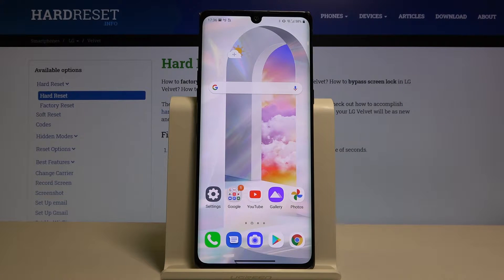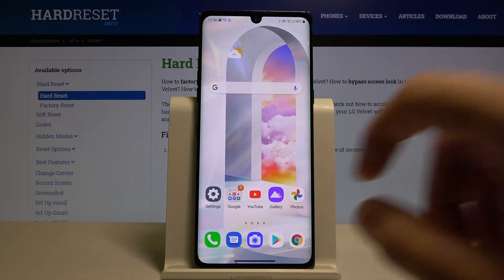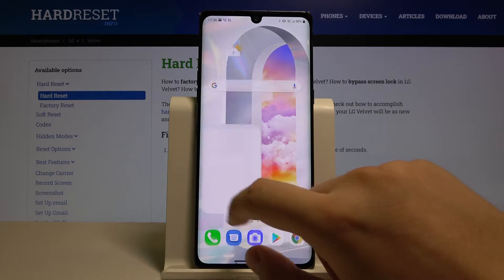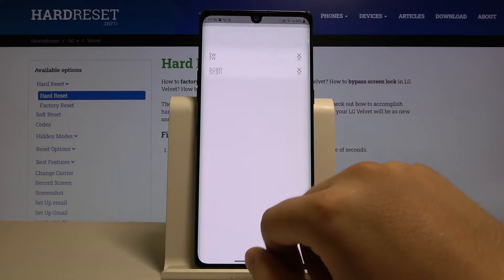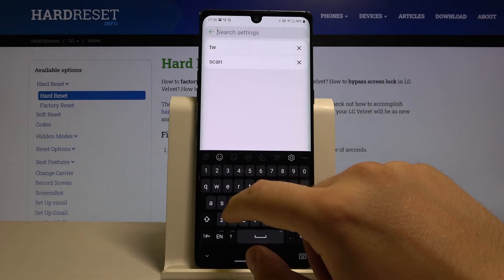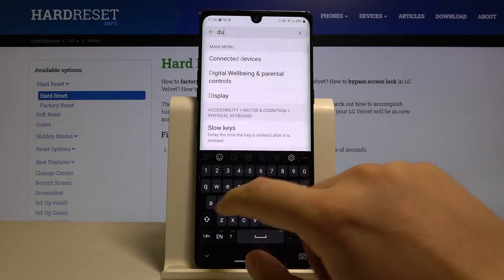Welcome. If you want to clone apps on your LG Velvet, first you have to go to Settings. Then tap on the search bar and type 'dual'.